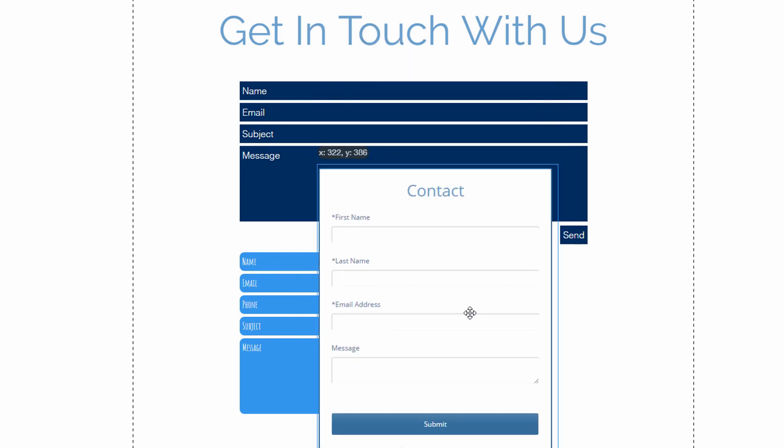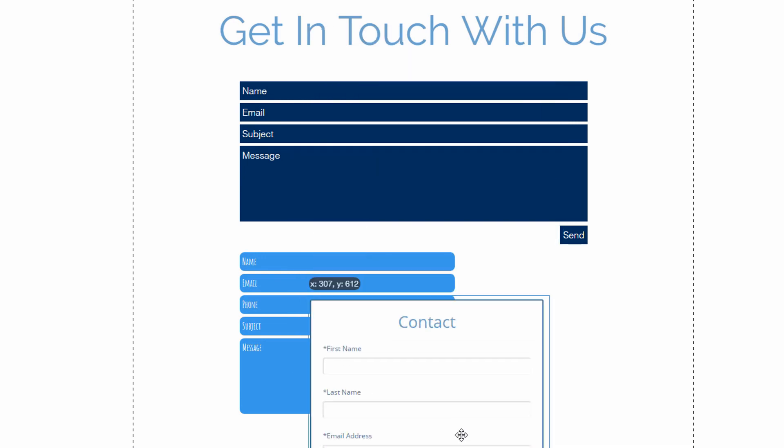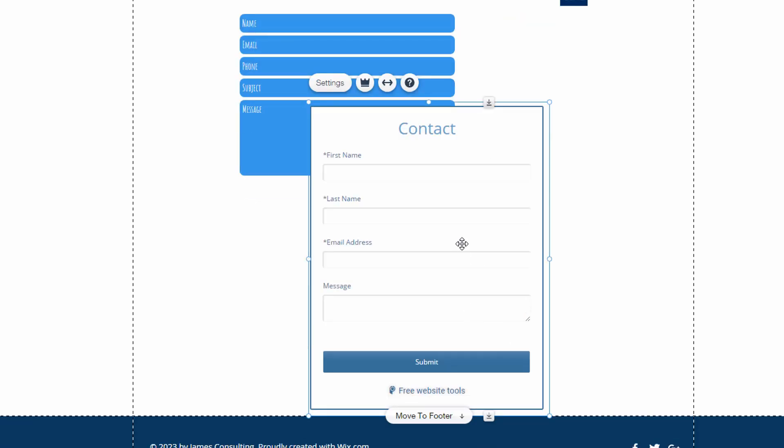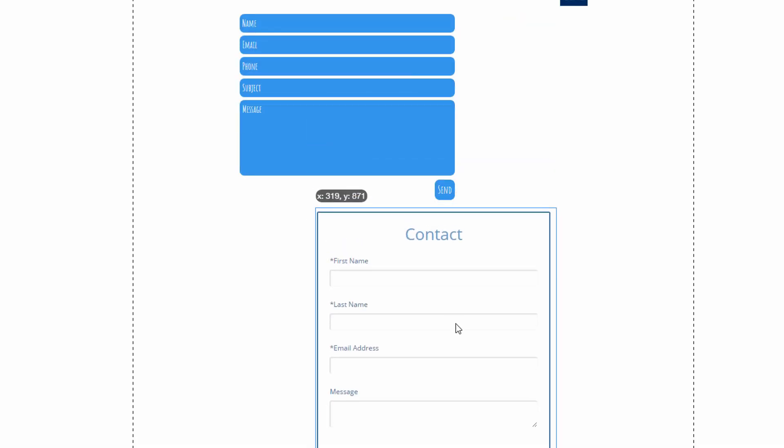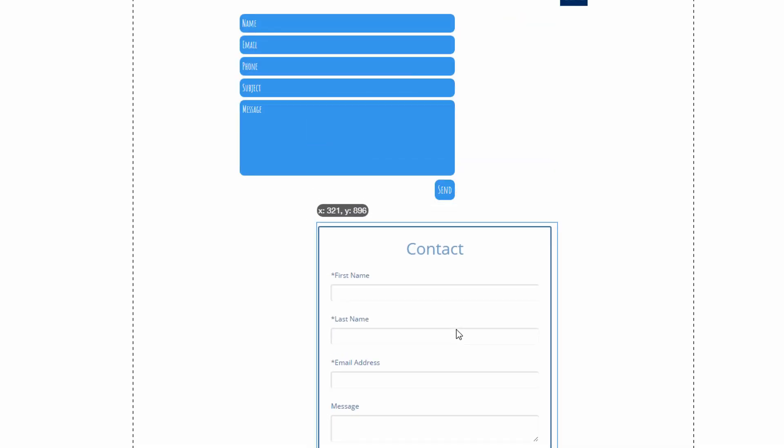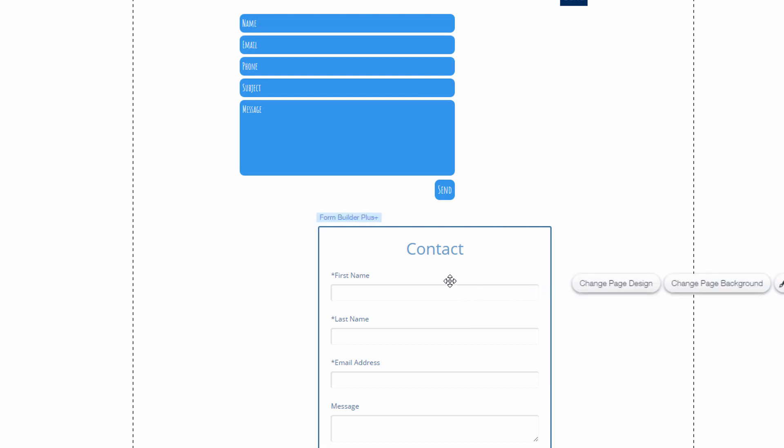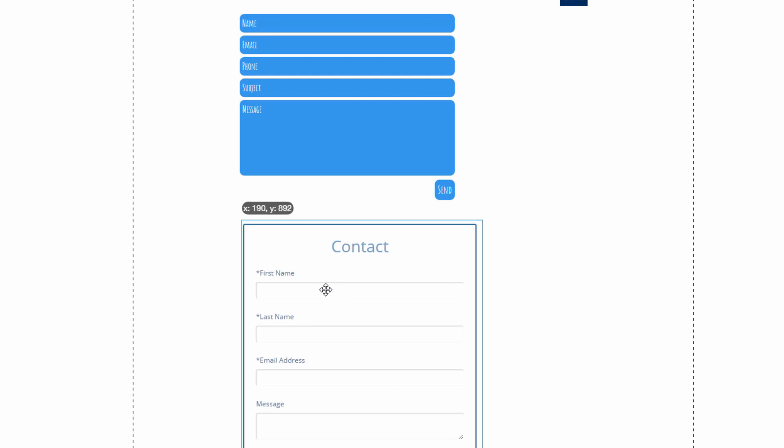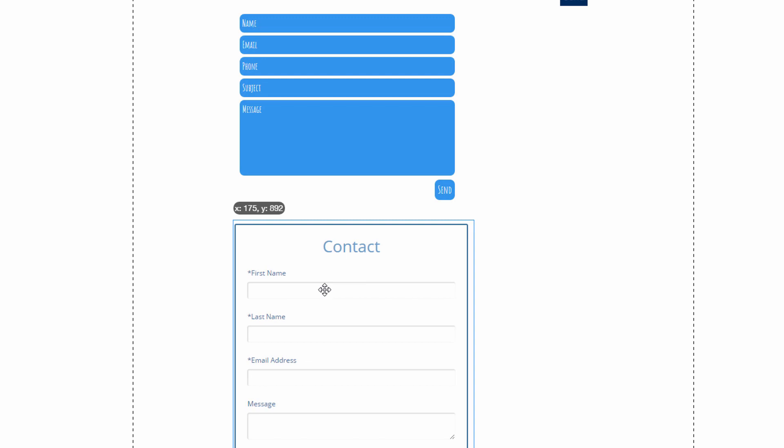So I am using the free version of the form builder plus so it's probably going to be a little bit limited. Let's just click through and see what kind of options it gives me. This form is pretty basic. First name, last name, email address, and message.